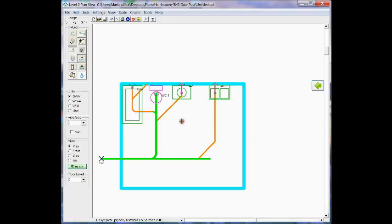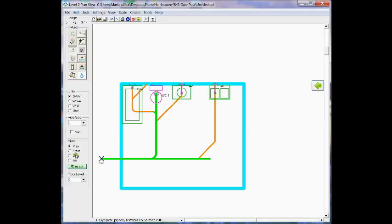There you can see that the trap arm and trap was drawn in the side view.